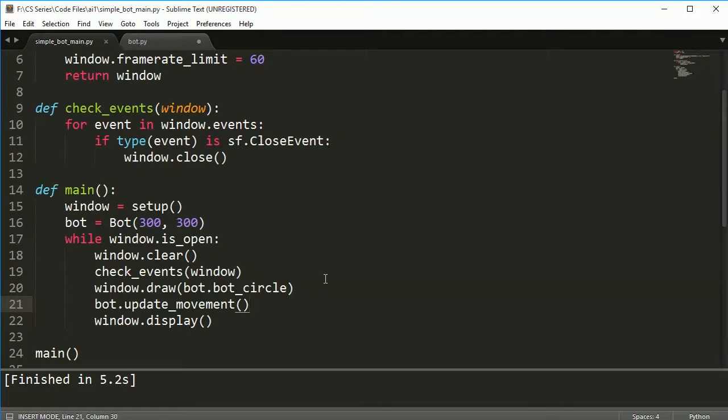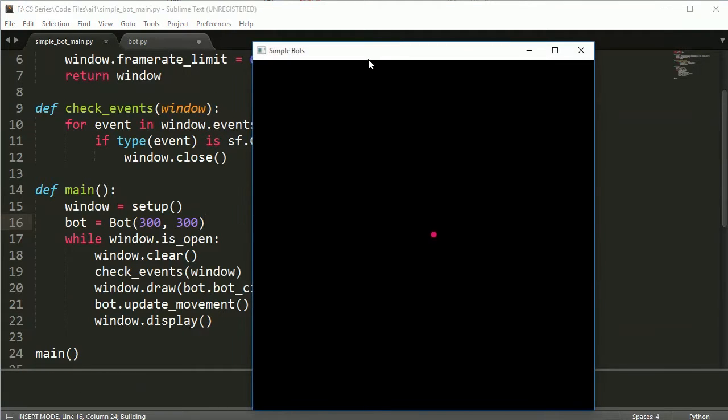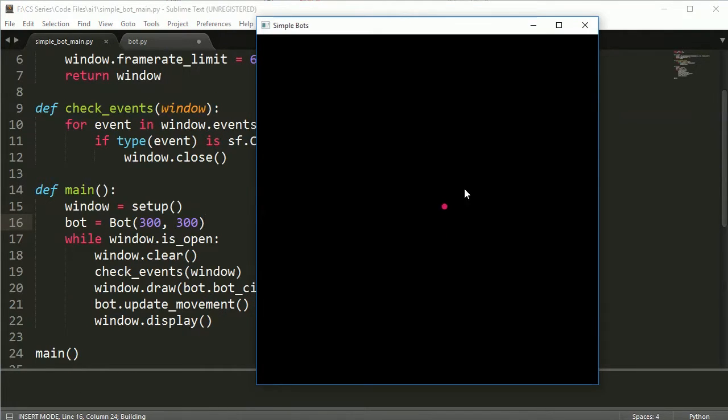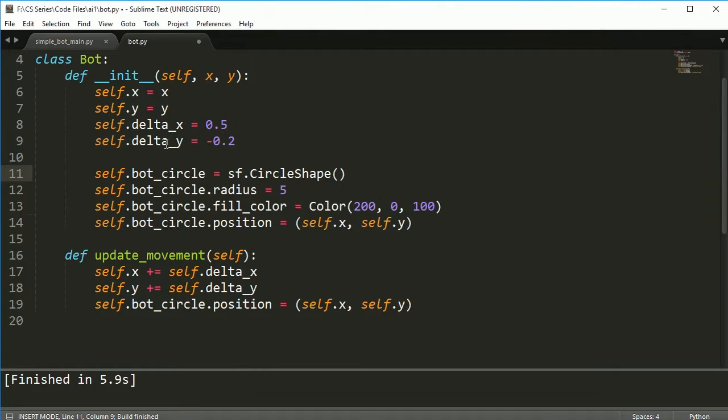Hey everybody, welcome back. This is part three of building a simple bot. If you remember from last time, what we did was we got one single bot moving across the screen according to our delta x and delta y.